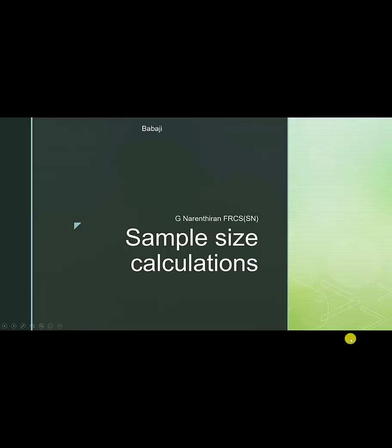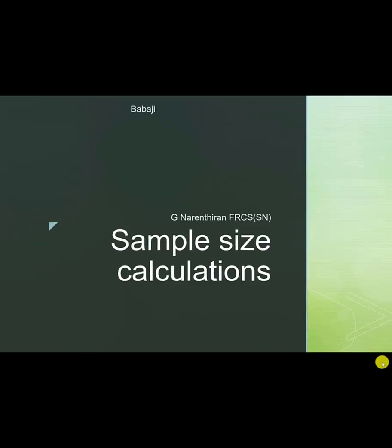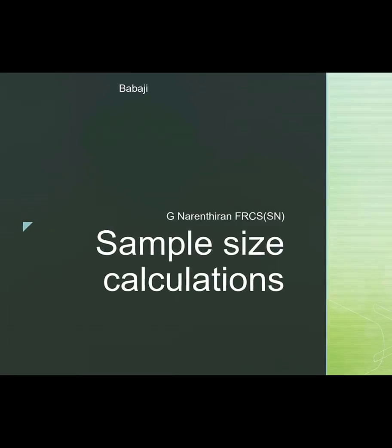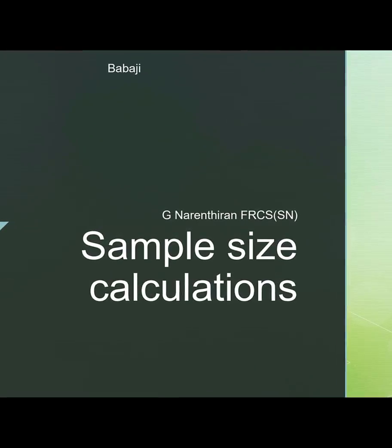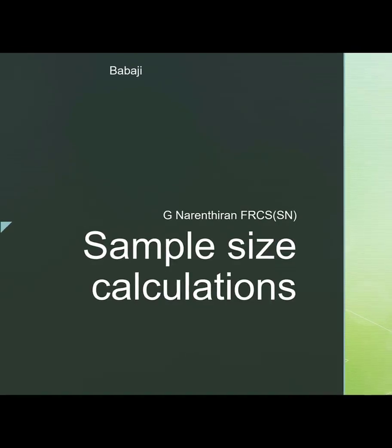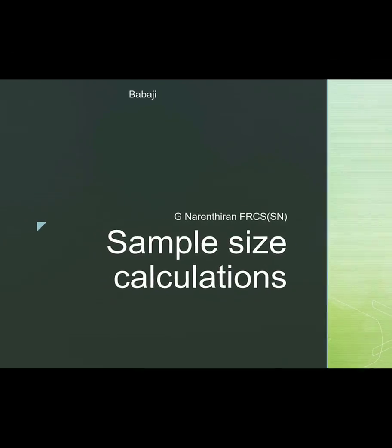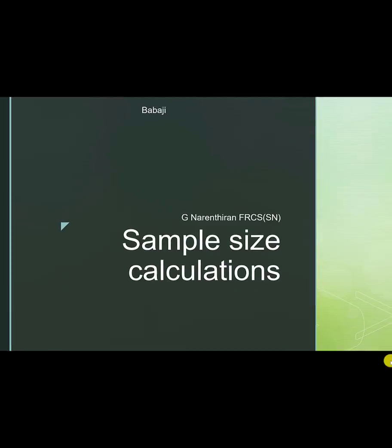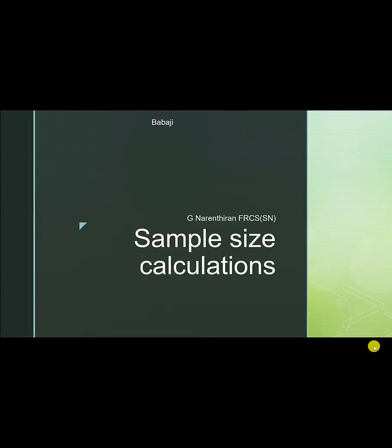Hello, welcome to this brief tutorial on how to calculate sample size for clinical studies. I'll show you an example using two softwares: G-Power and XL-Stat.